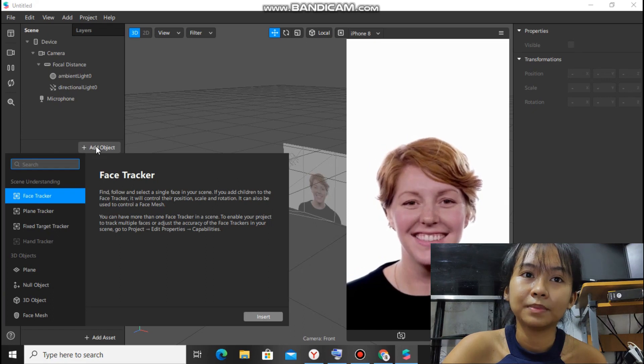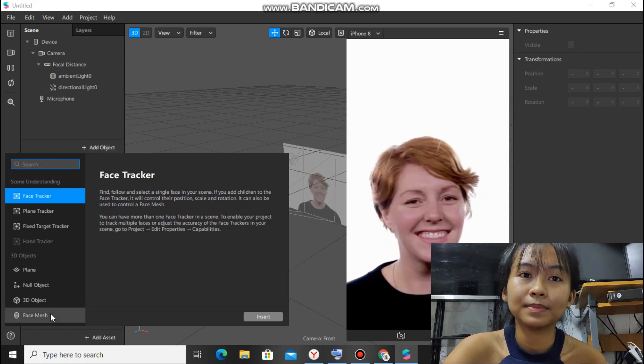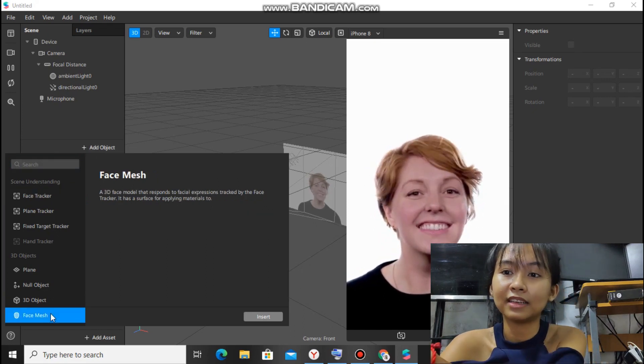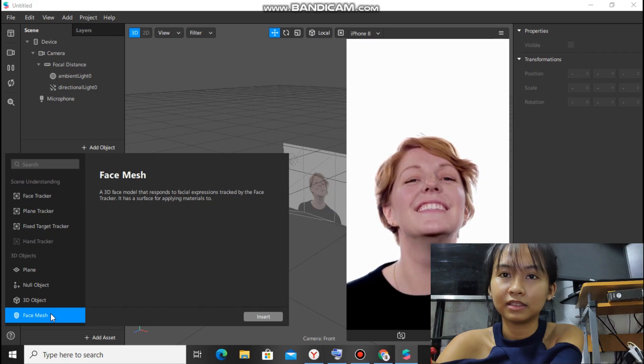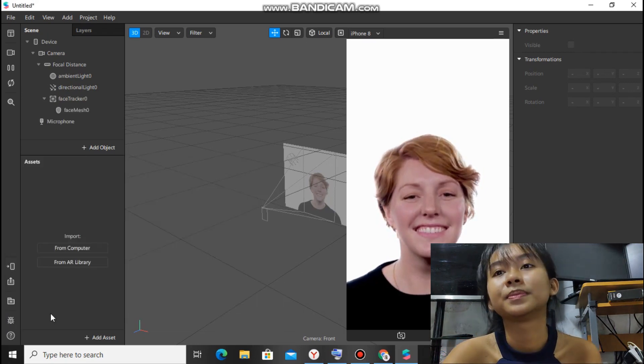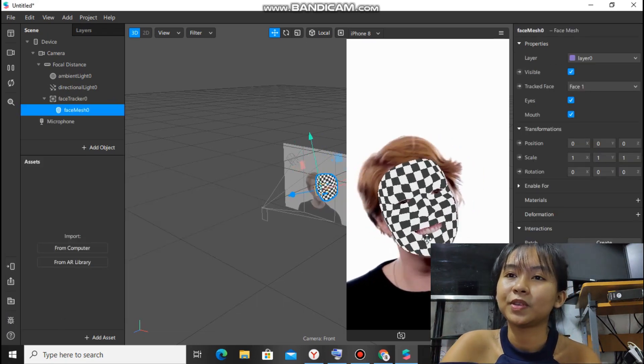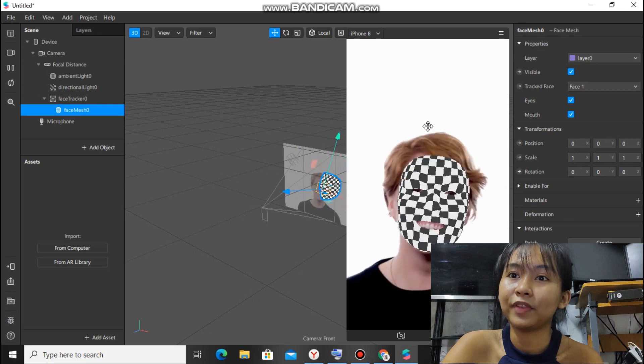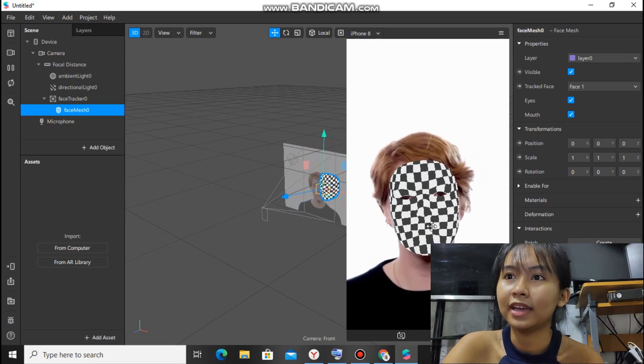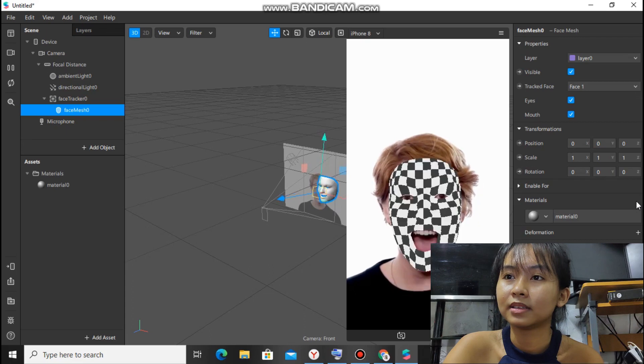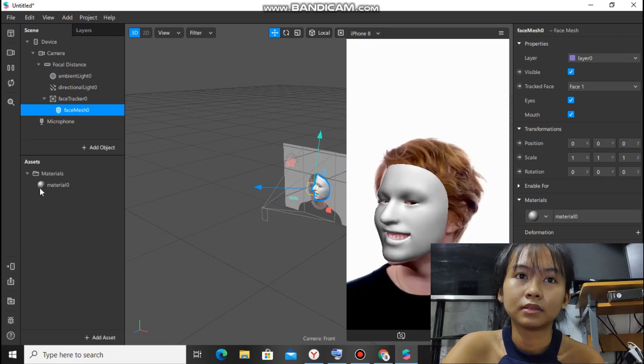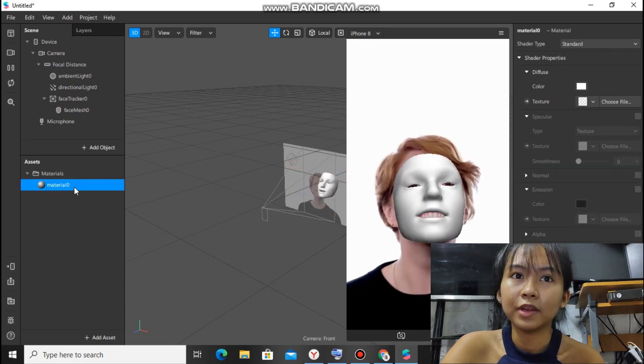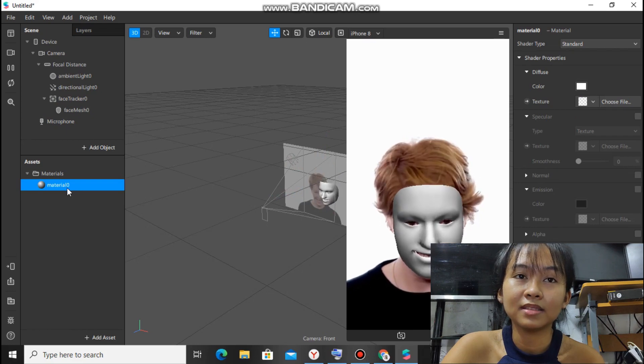At the bottom, you'll see face mesh, and that's what we'll insert. Insert face mesh there. Okay, so now it has a face mesh on the face. And then add materials.